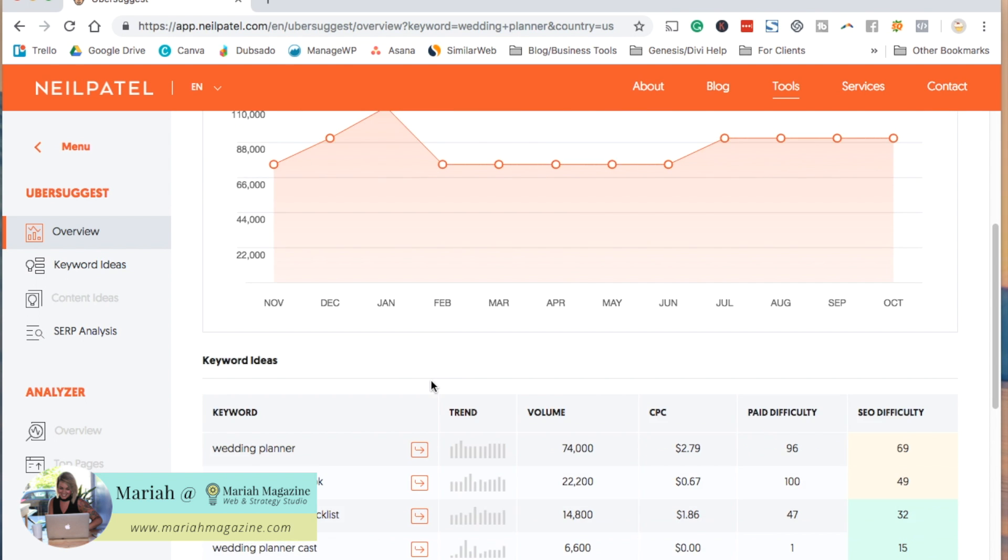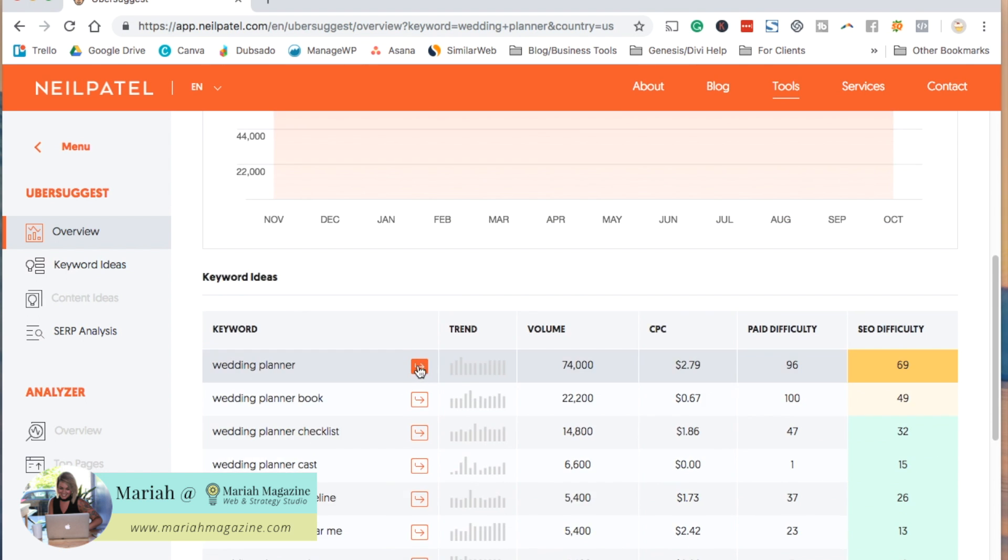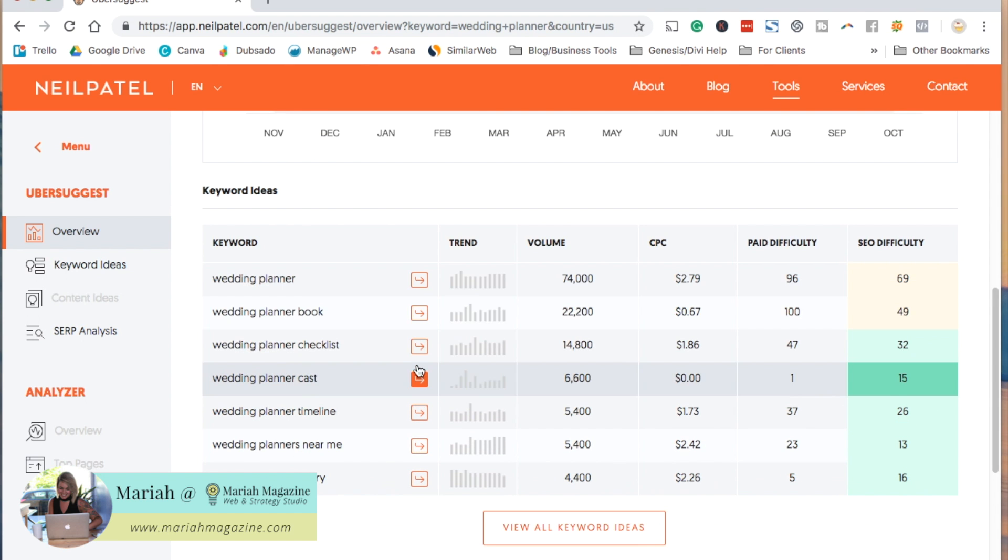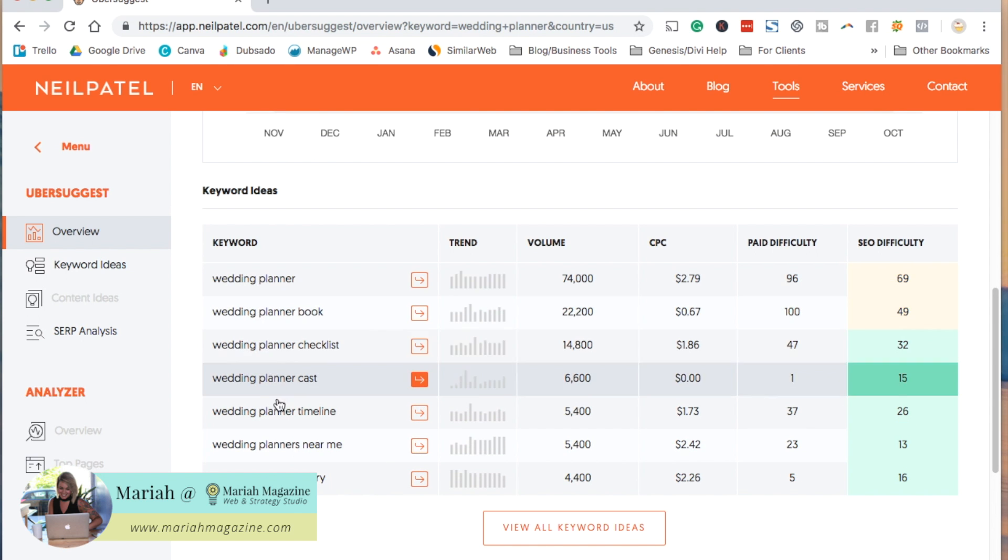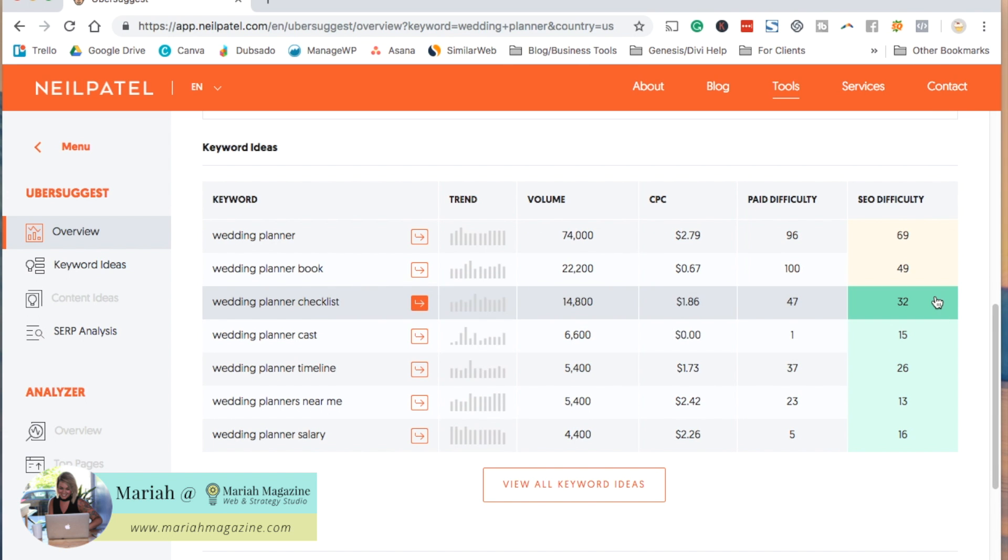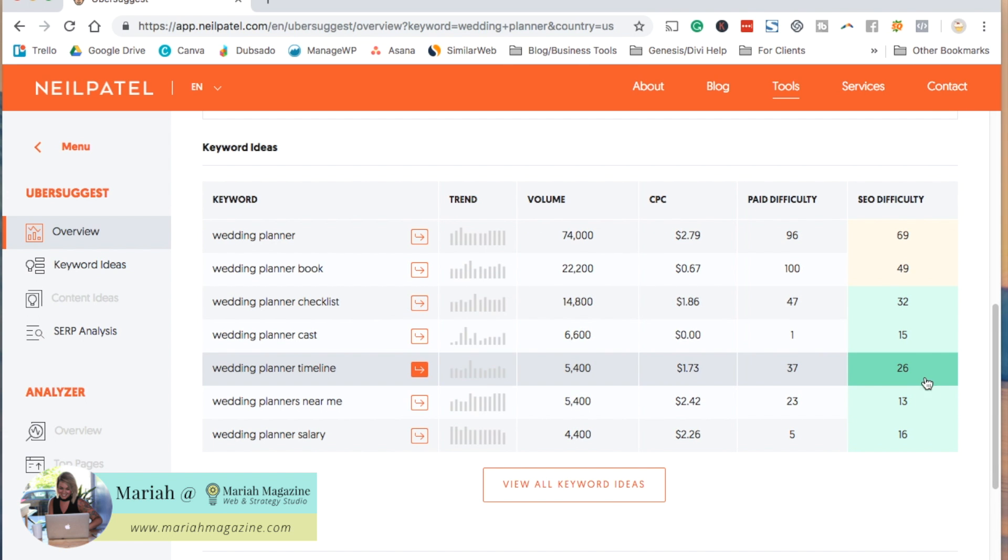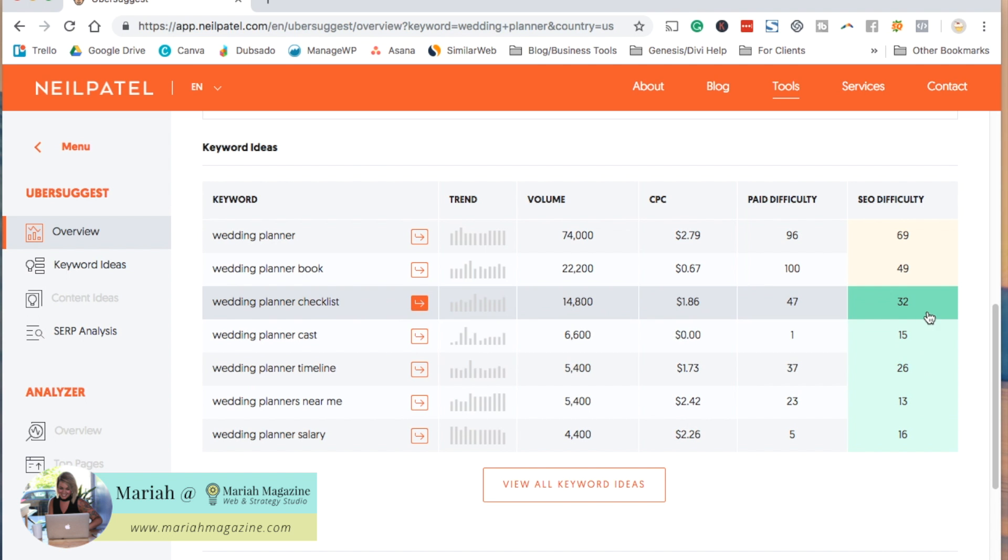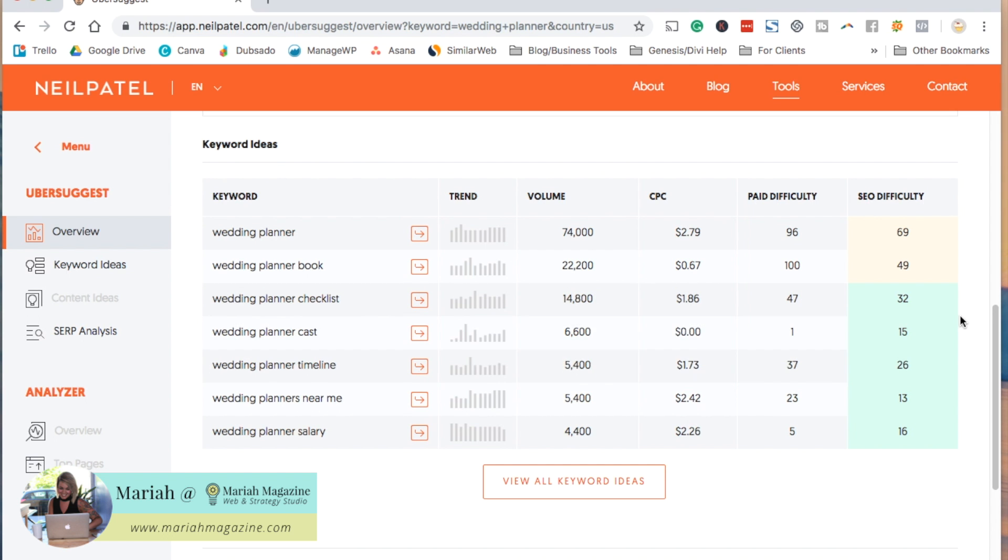If you scroll down a little bit more, you can also see keyword suggestions along with their search volume right here and the SEO difficulty. It highlights which ones would be possible for you to rank in search results for, which is super cool.